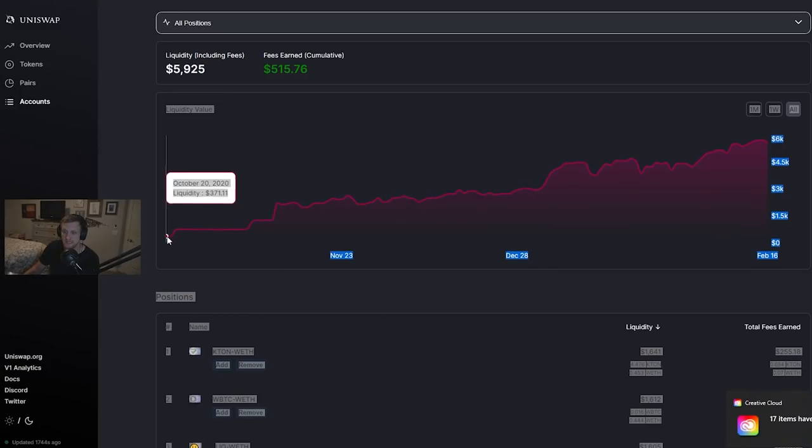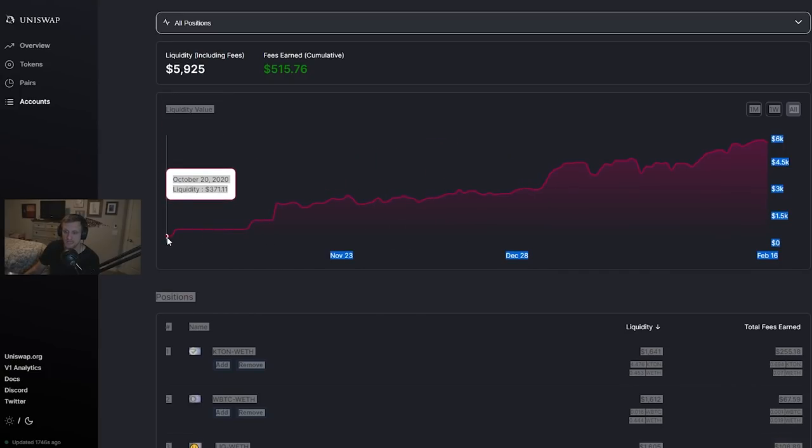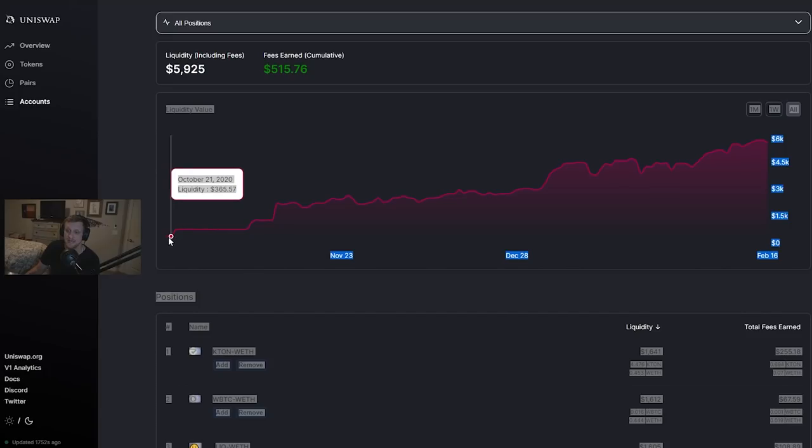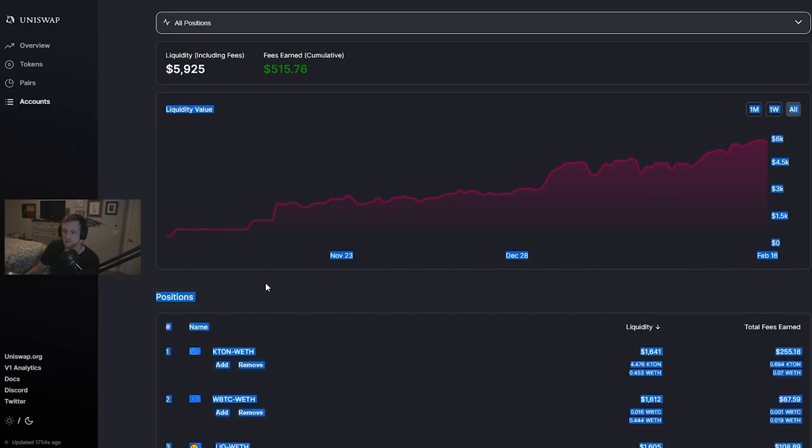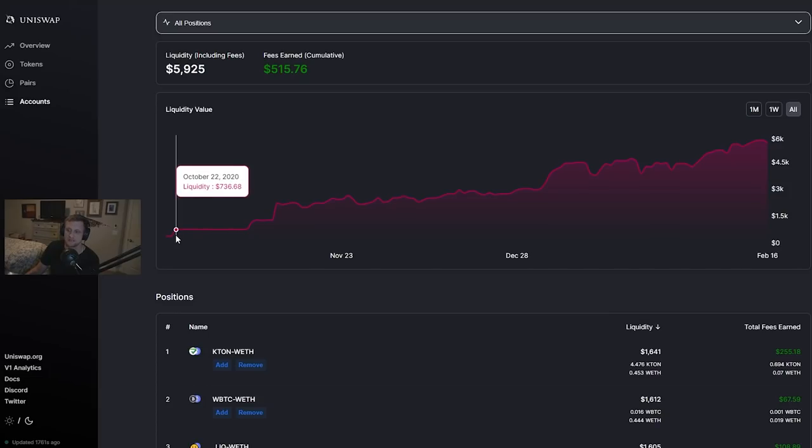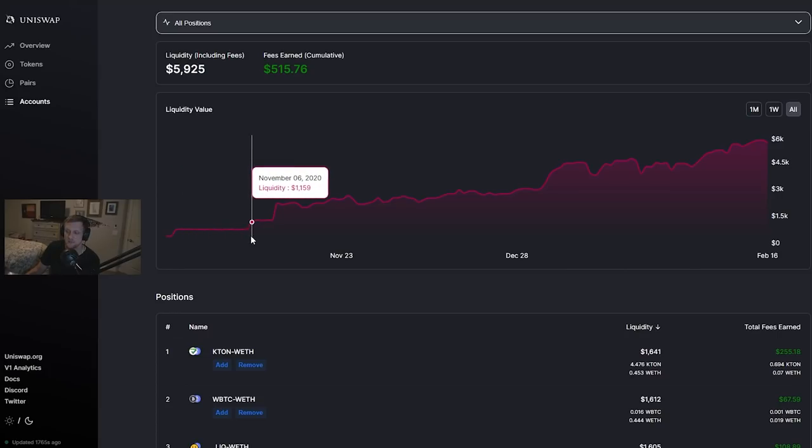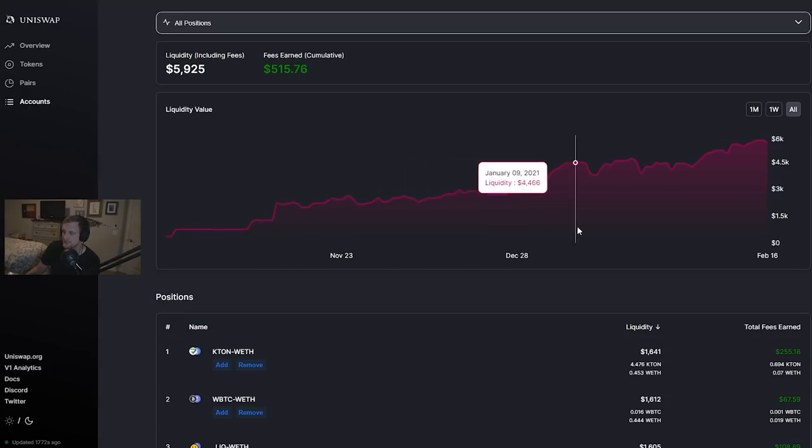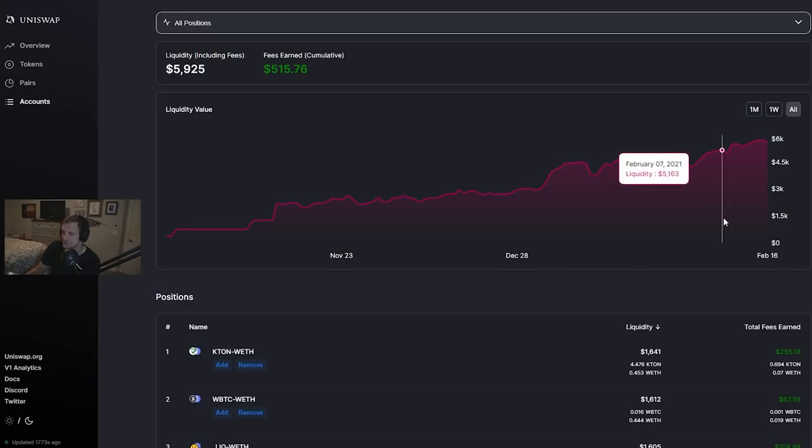As you can see back in October we added our first $371 which at the time was like a single ETH, and we started to get to work on adding liquidity. We then added another ETH on October 22nd, another ETH on November 6th, and then finally one more ETH on November 11th. Then from there we've just been riding it out.